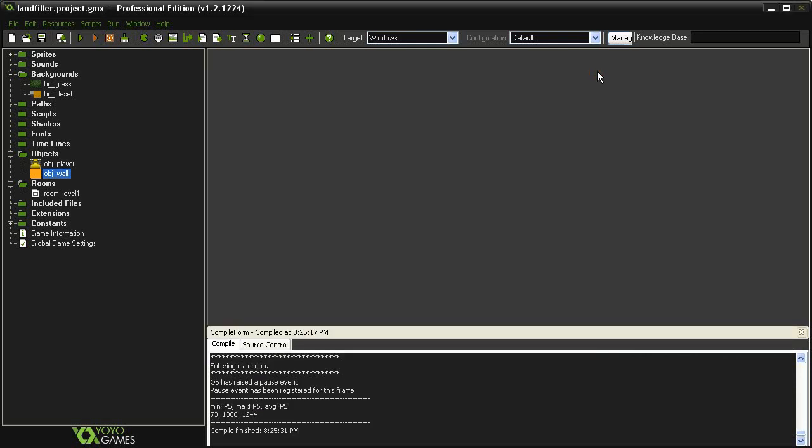Now that our room is ready, we need an object to push around, so we'll get into that next.